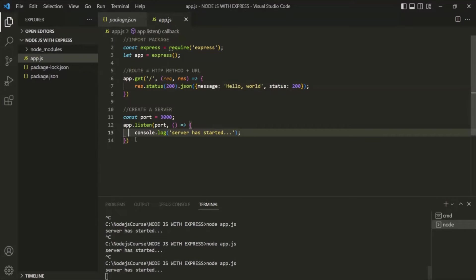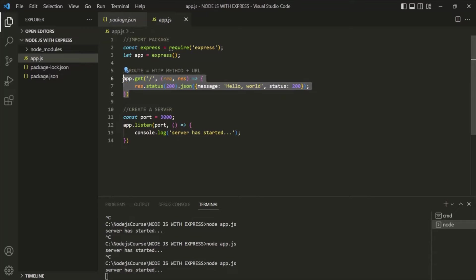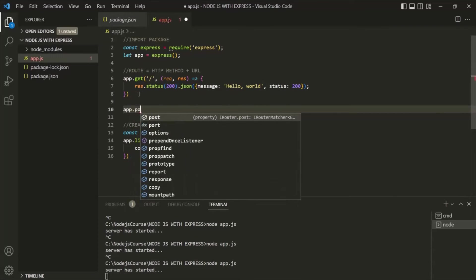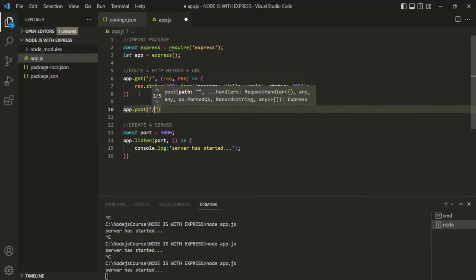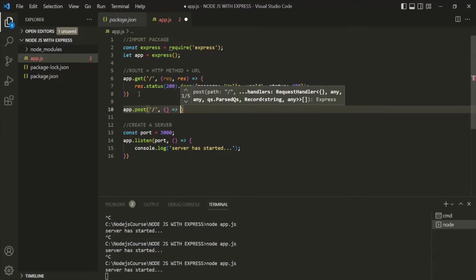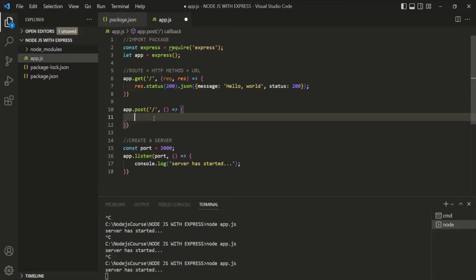Now, here we are making a GET request to the root URL. But what if we want to handle a POST request? If we make a POST request to the root URL, this GET route will not be executed — it only executes for GET requests. To handle POST requests, we define another route using the 'post' method on the app object. We specify the root URL slash as the first argument, and a callback function as the second argument, which will be executed whenever a POST request is made on the root URL.